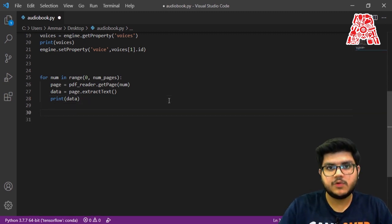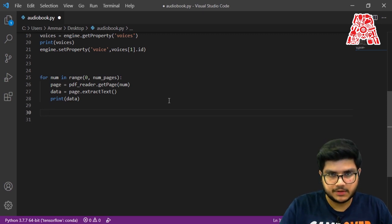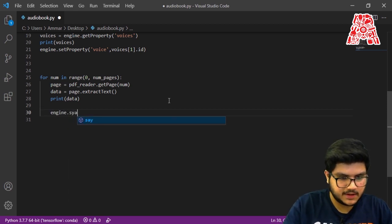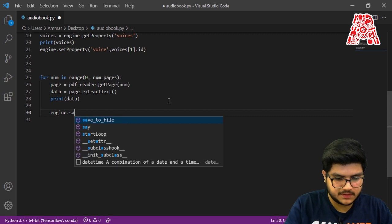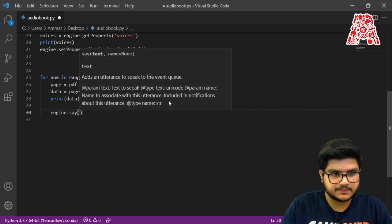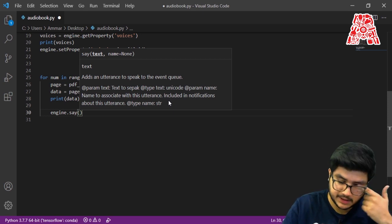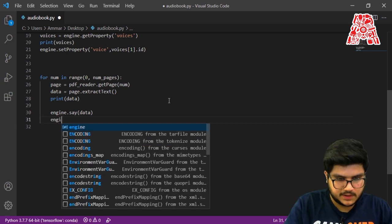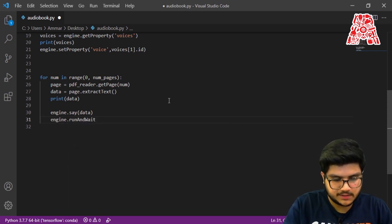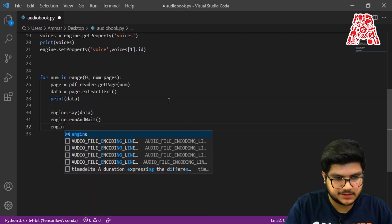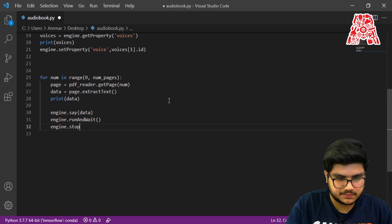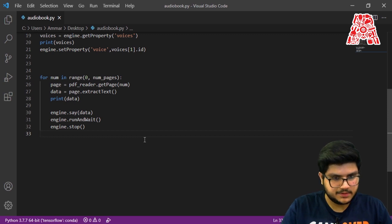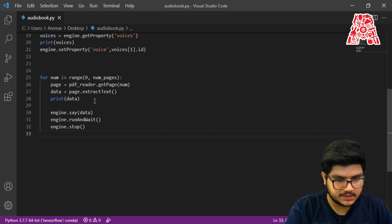What we actually want to do now is turn it into an audiobook — and the way we can do that is very simple. You just say engine.say(data) — very similar to how we said 'hello world', except instead of passing in text ourselves, we pass in our data variable. Then engine.runAndWait() and finally engine.stop(). This should read the data on the page and read it out loud — let's run our program and see what happens.